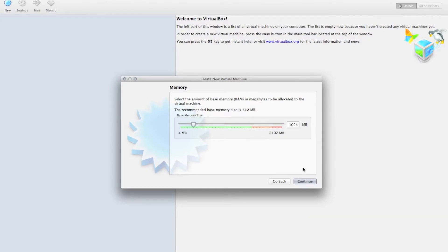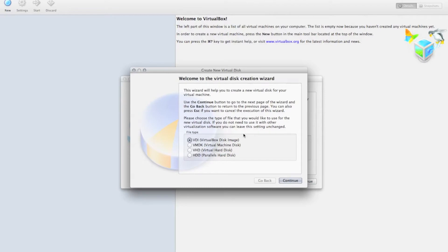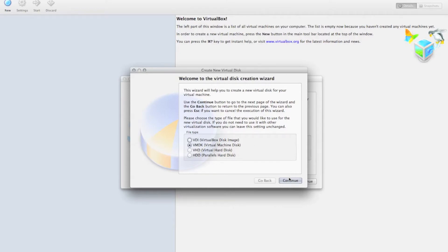I choose to give it 1 gig of RAM. Then you need to create a new hard disk for it. I use VMDK files so that we can use them cross-compatibly with VMware Fusion, but you can choose any of these options if you'd like.